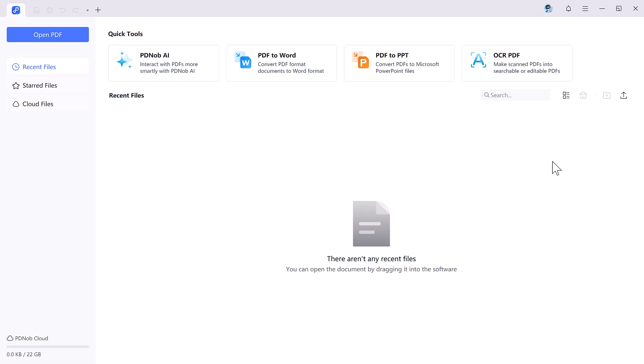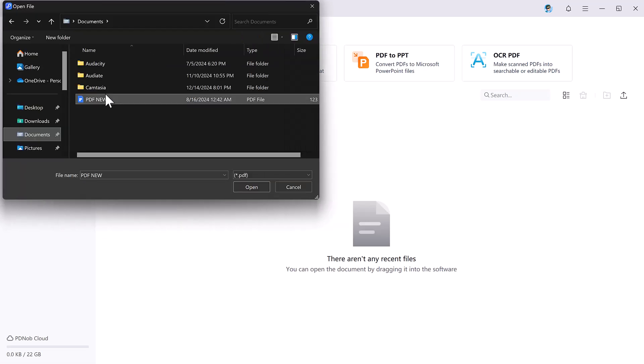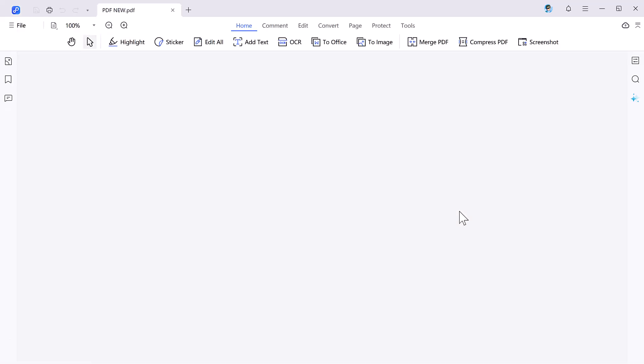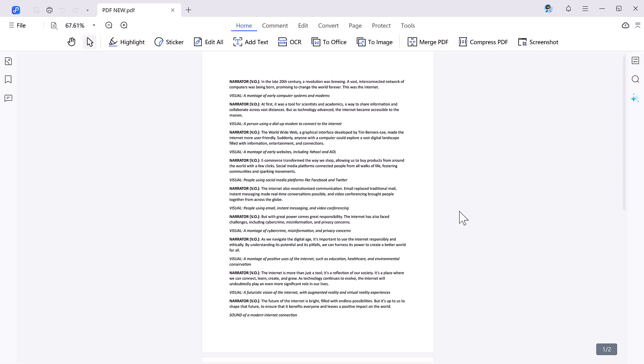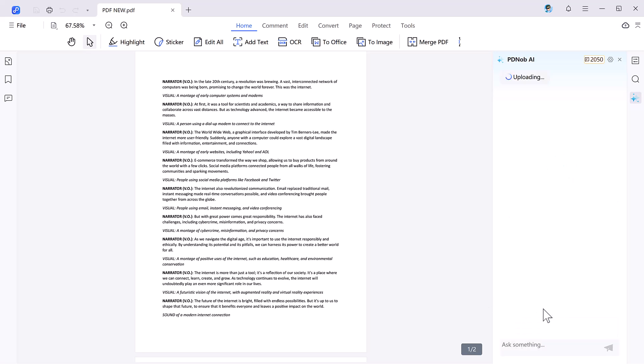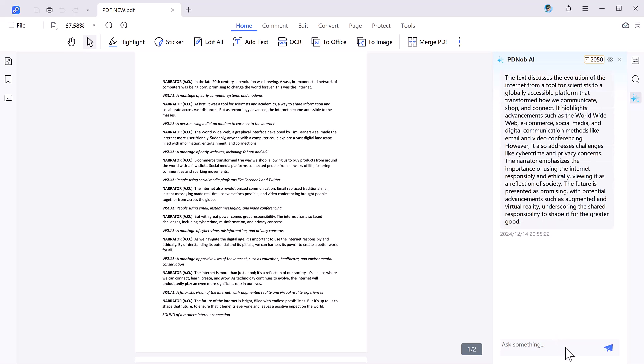We will try these features one by one. First of all, click on the open PDF in the upper left corner to import the document you want to edit. It's that simple. Now let's talk about its AI powered tool. One of the most innovative features is the built-in AI function, accessible on the right hand side.